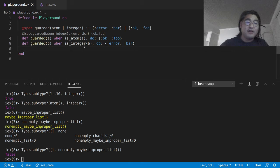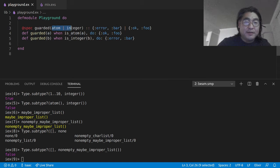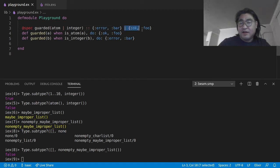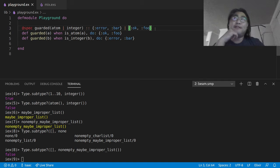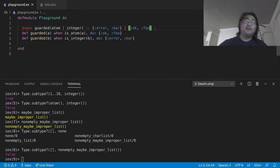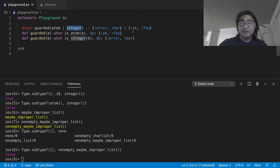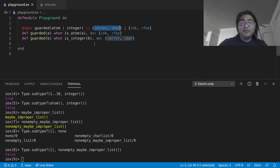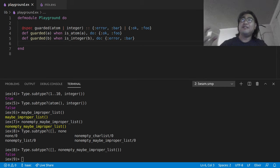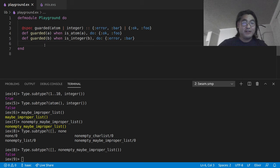And the problem with the way that Dialyzer does its type specing is that it assigns this type to it. So let me make this bigger. It thinks that the input should be atom or integer, and that the output should be error bar or okfoo. Now at first glance, that seems right. But what is bad about this is that it loses the coupling between atom and error bar and integer, or rather the other way, atom and okfoo and integer and error bar. These things should be coupled.